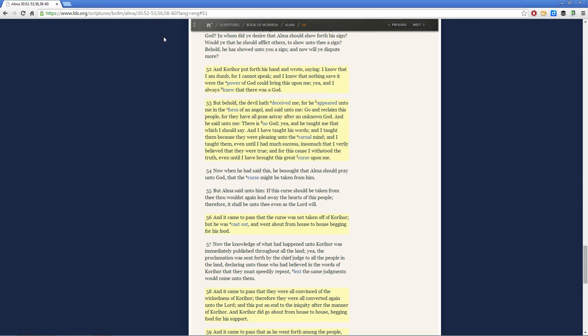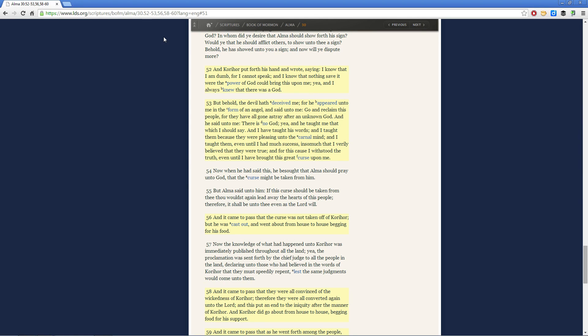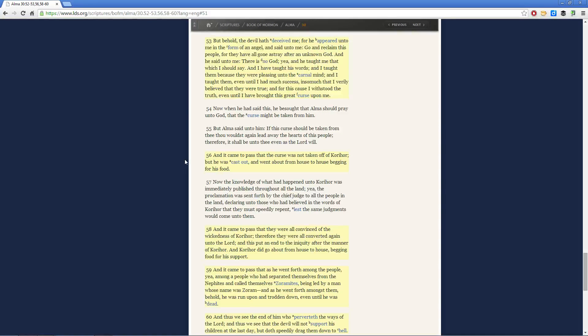So Lucifer tutored Korahor's tongue. And what happens eventually? Well, Korahor loses the ability to speak, the ability to make language with his mouth, with his tongue. And instead he can just write. Now there's great power in writing, but the important thing to keep in mind in this instance is the source of the tutoring that Korahor received.